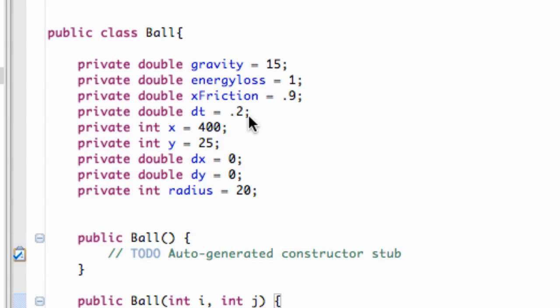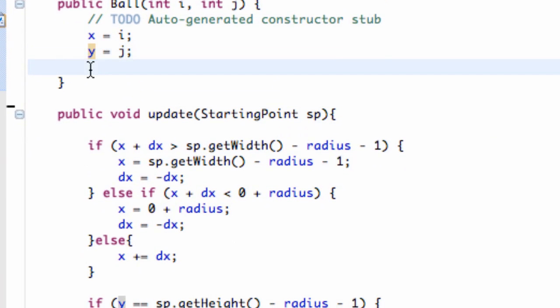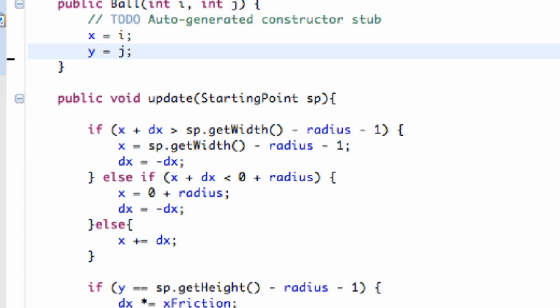We're going to go into our ball class. As you noticed, we weren't losing any energy each time the ball bounced, so I just changed the energy loss to 1, so it's not going to lose any energy. What we want to do now is set up a couple of methods that are going to move the ball right or move the ball left. Within these methods we're going to change the DX, which is the speed in the left or right direction.